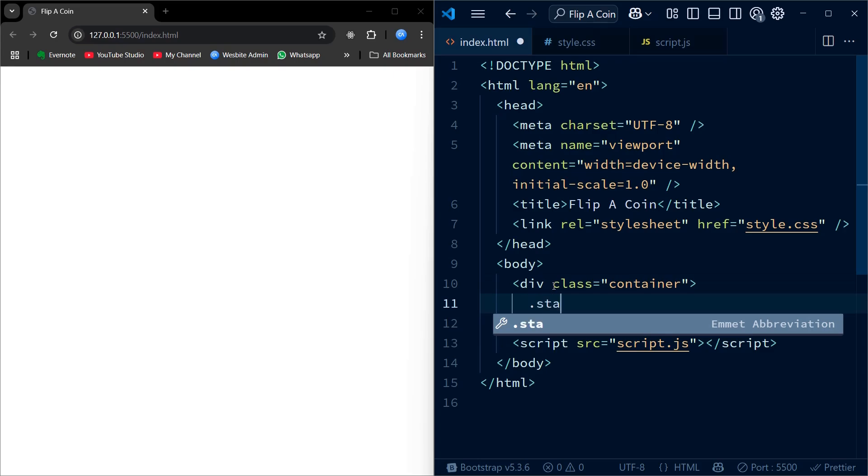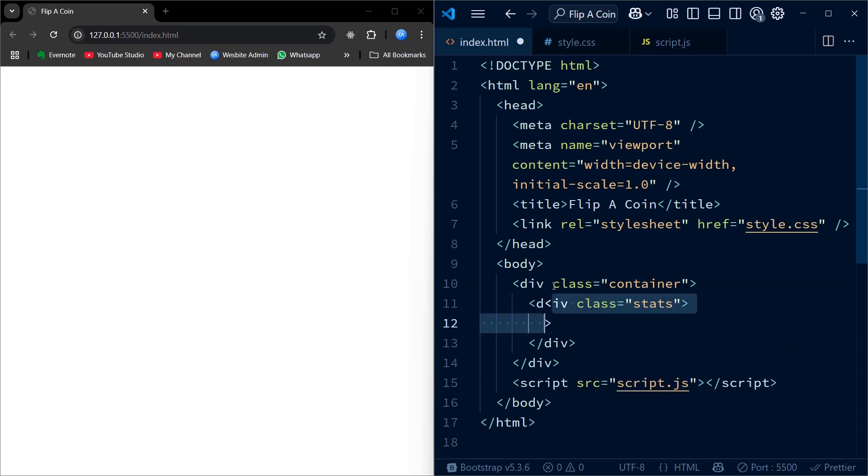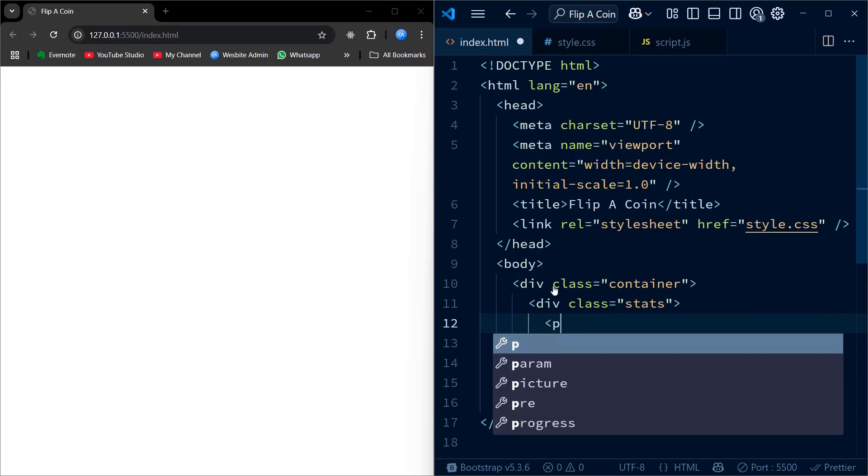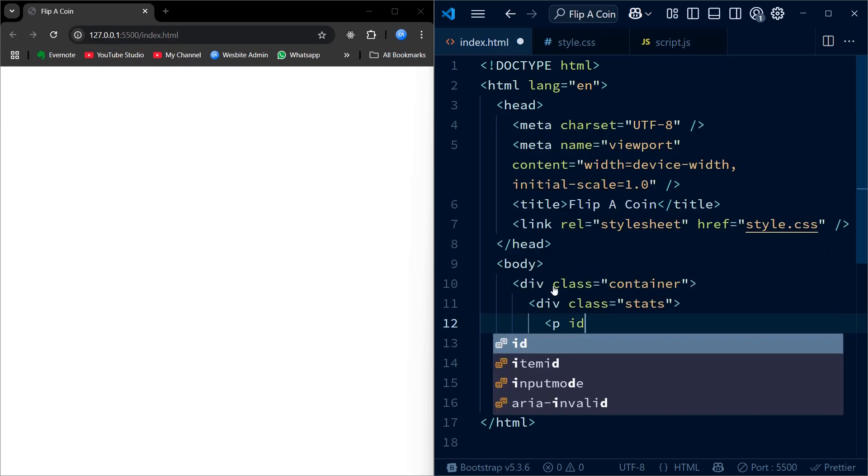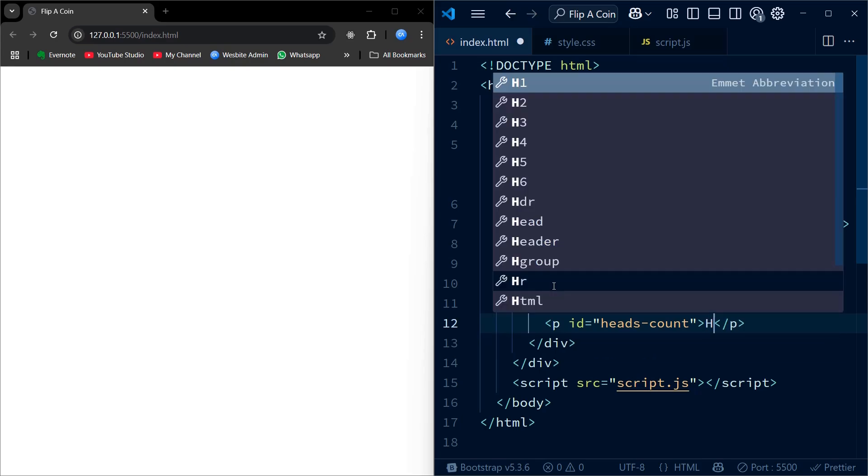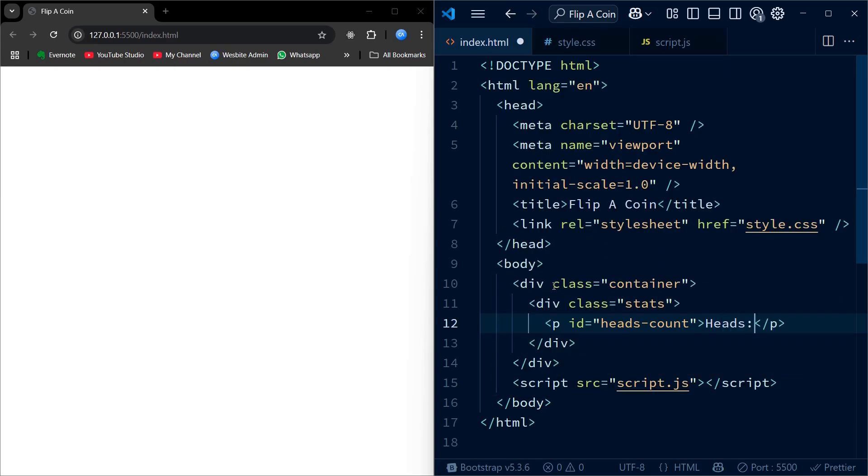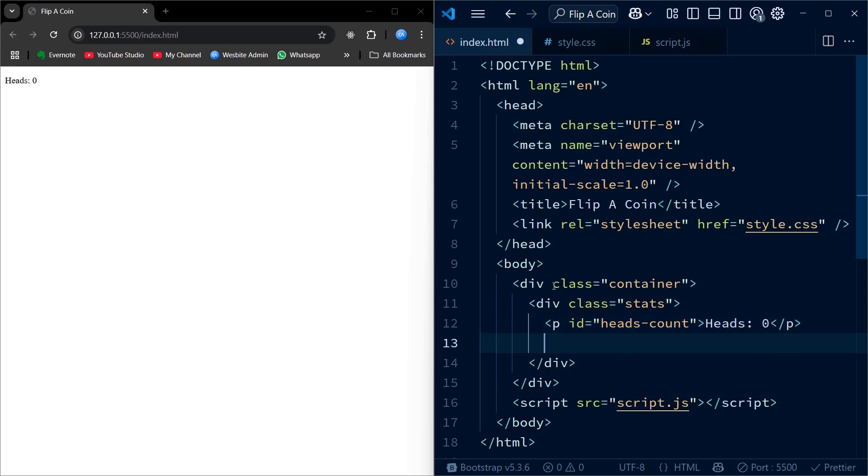Let's start by setting up the basic structure of our Flipcoin app using HTML. We'll wrap everything inside a main container to keep our content centered and organized. At the top, we'll add a stats section that will display how many times heads or tails have come up, so the user can keep track of the results.